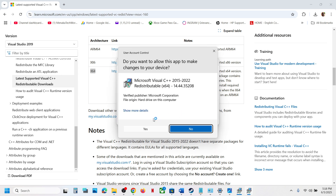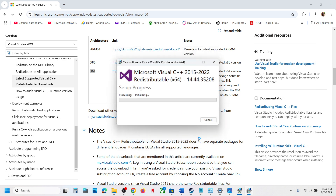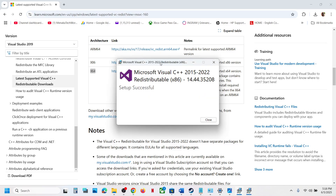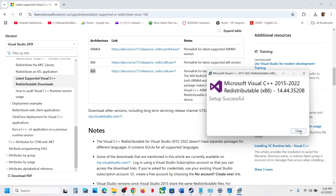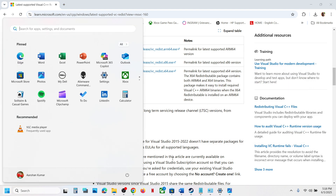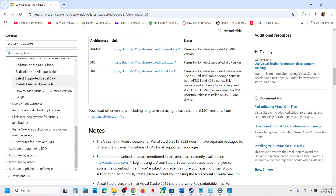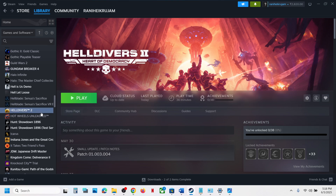Click Yes to allow and let the installation complete. Once done, close these boxes and restart your computer — a restart is a must. After the system restart, launch the game and check. If it is still not working, make a right-click on the game in your library.